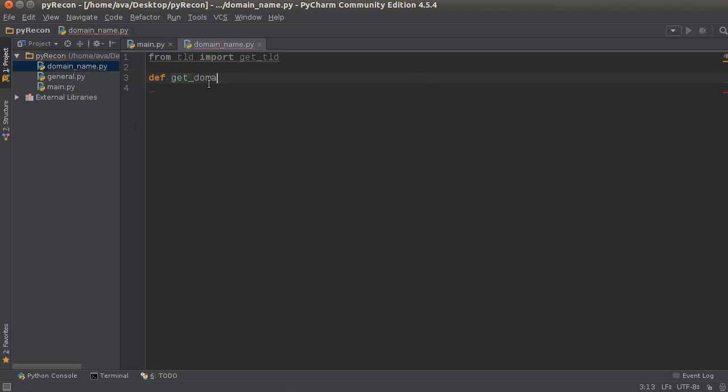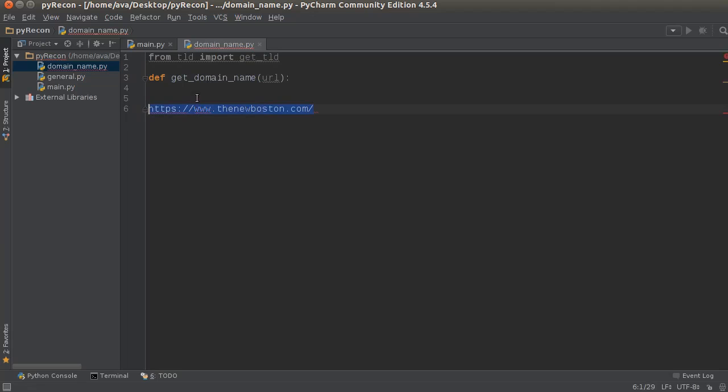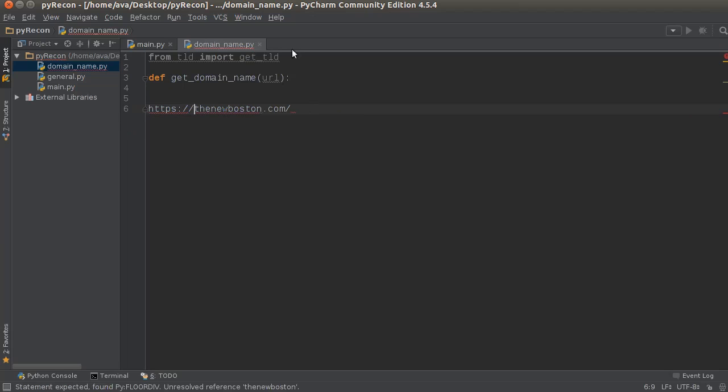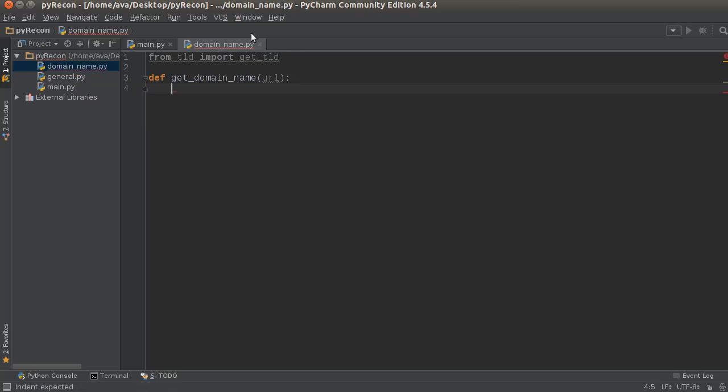I'm just going to make it a function called getDomainName. And what we're going to do is we're going to pass in the URL. So essentially what the user is going to pass in is this right here. And it can, you know, not have this, it can have HTTP, it doesn't matter, and it just makes it a lot easier for the user if they don't have to worry about what format the URL is in.